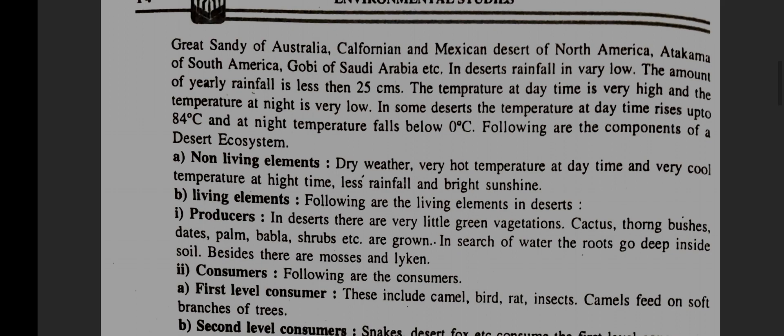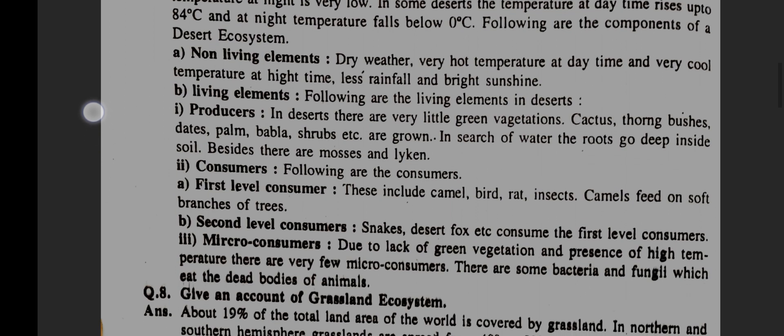Following are the components of a desert ecosystem. Non-living elements: dry weather, very hot temperature at daytime and very cool temperature at nighttime, less rainfall and bright sunshine.